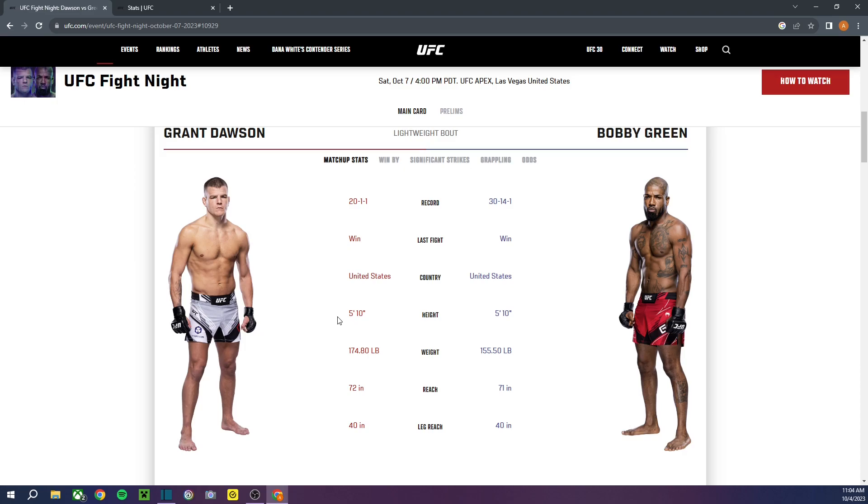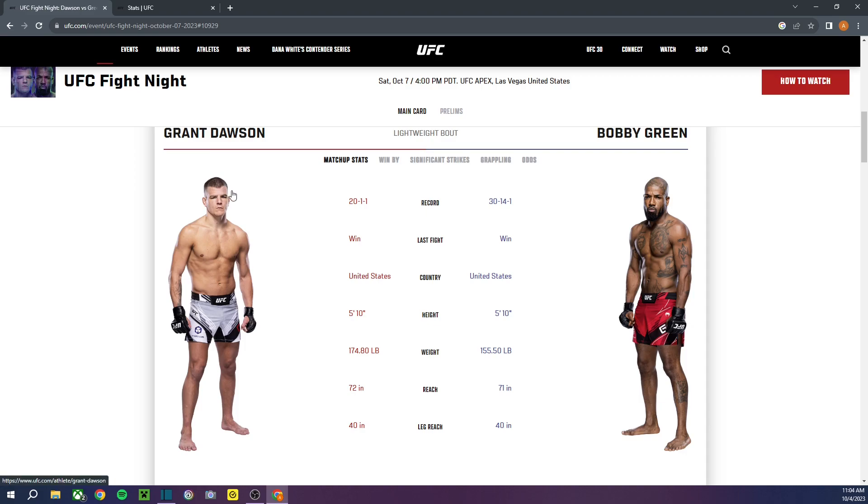Moving on to the main event, guys. Grant Dawson versus Bobby Green. I mean, I don't think there's much to talk about here, guys. I think this is a mismatch. I do. As far as, like, matchup-wise, they are very similar. Not in records. Not in the rankings. But in reach and in height, they're the same.